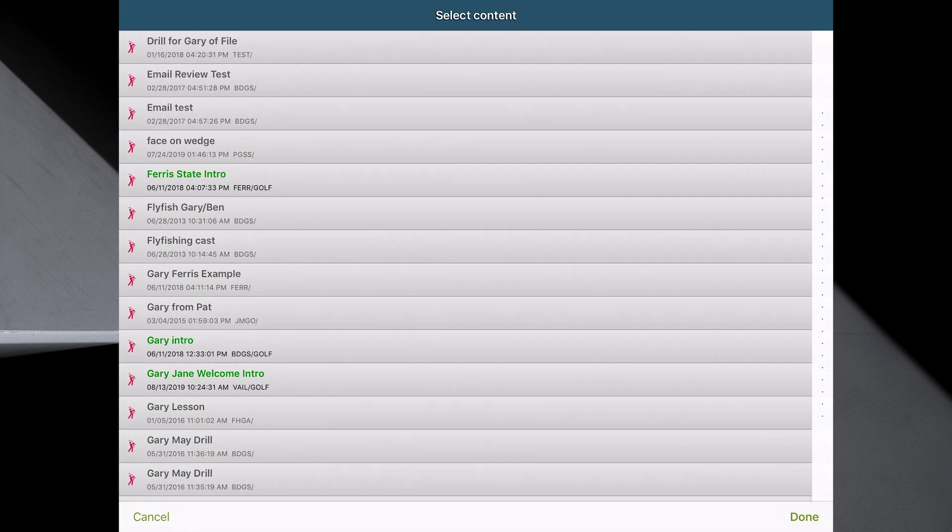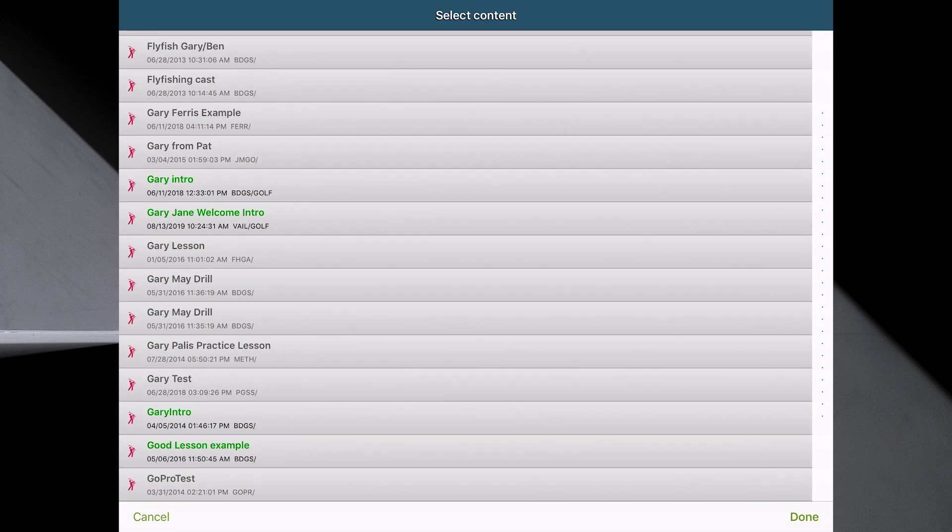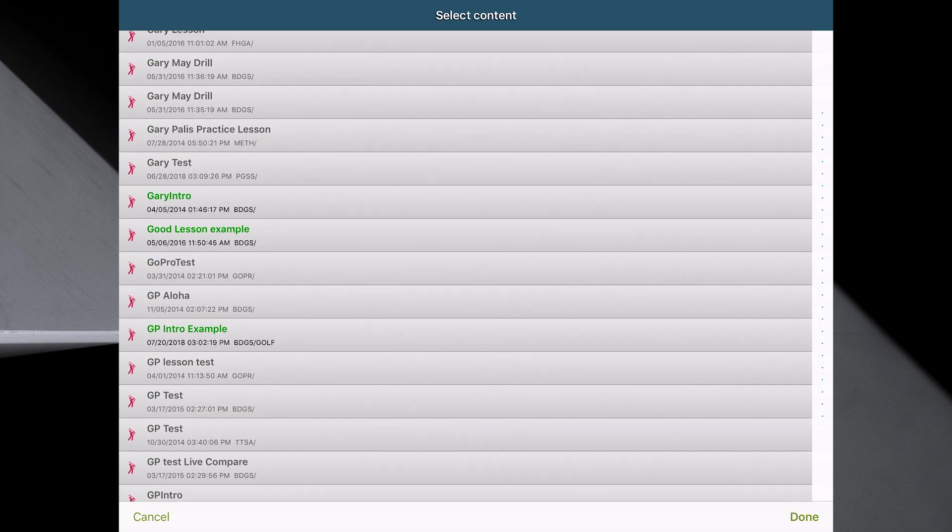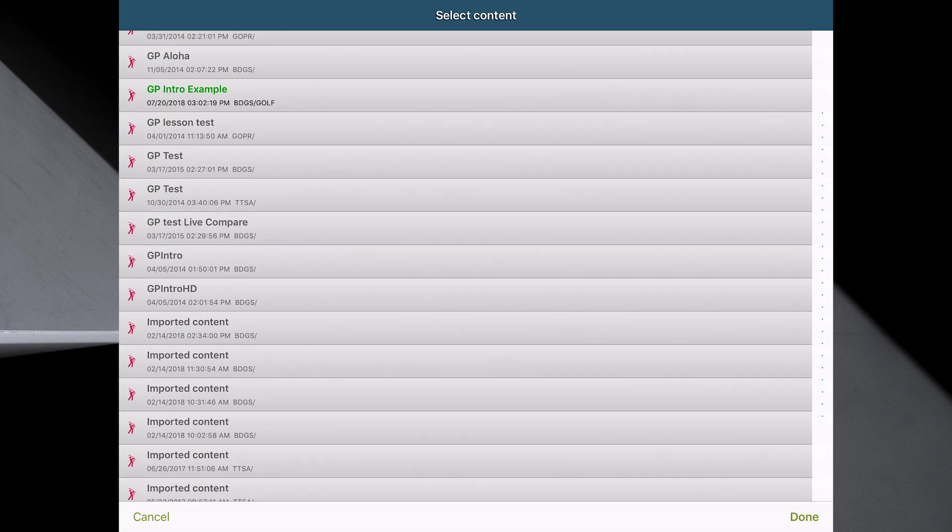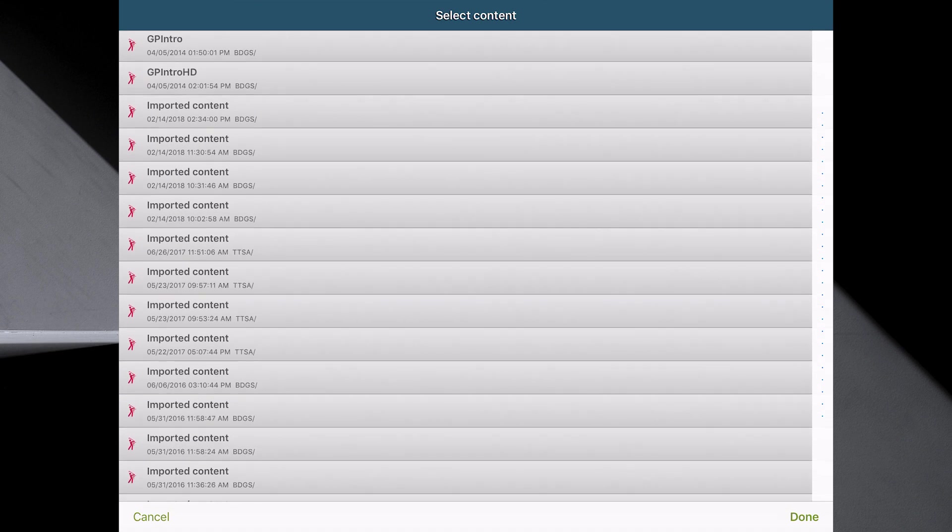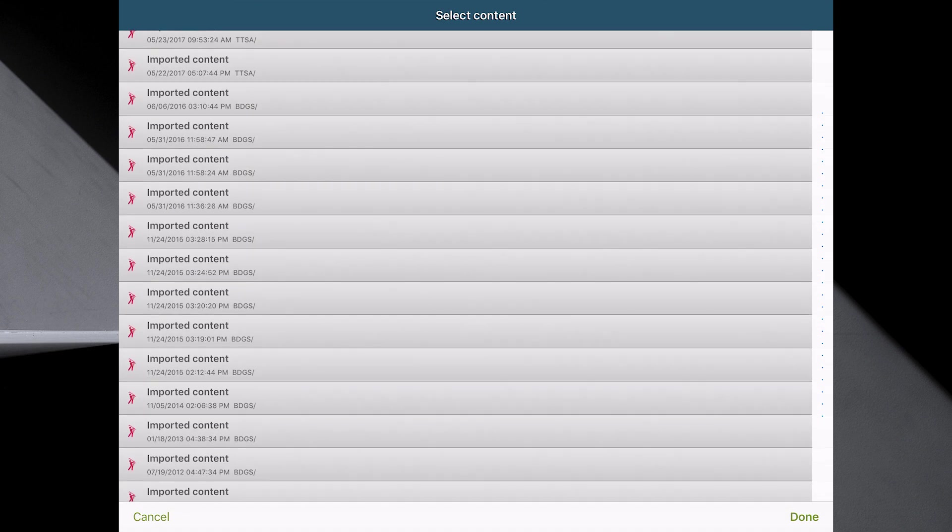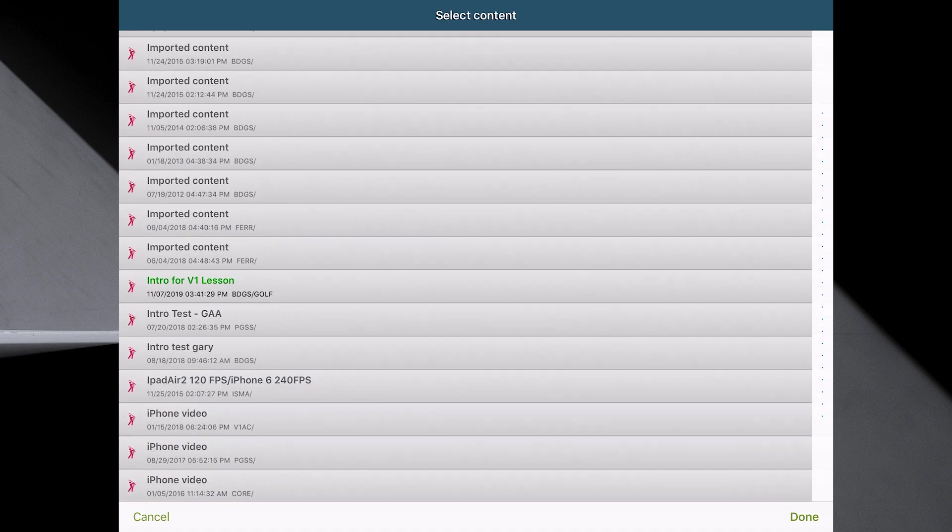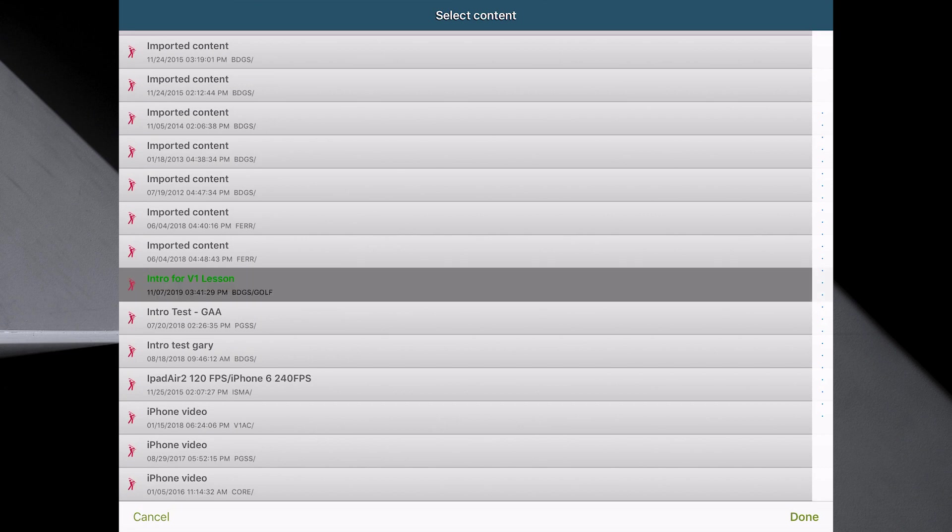So I'm going to slide down. I've got quite a few drills, so it's very important that I did change the description. So I'm just sliding down. And notice all the imported content. Bad thing right there. Intro for V1 lesson. There it is.